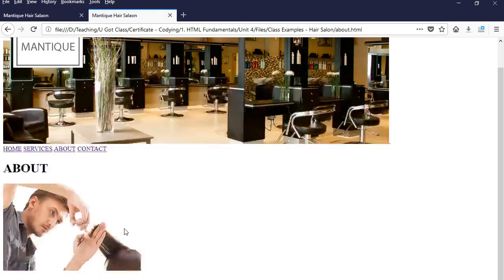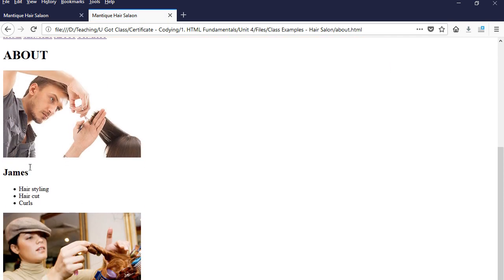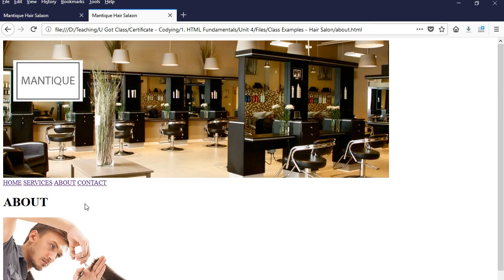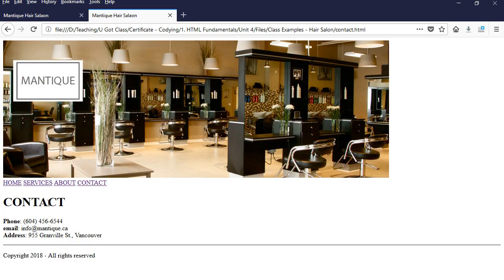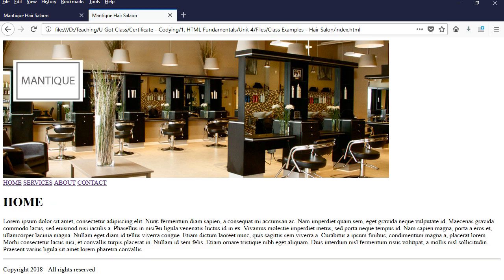If we go to About, we have a heading, some pictures of staff with their names and specialty. And under Contact, we have another heading and some information about the company as well. We always start from the homepage, and the homepage is going to be named index.html. The process is to create that one, save it, and then duplicate it and change the content for the other pages.